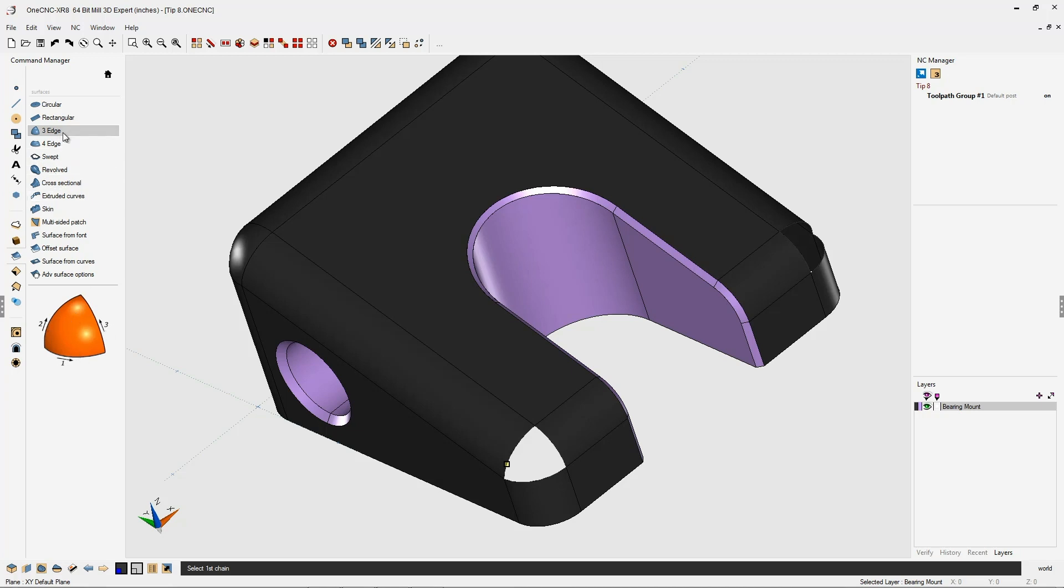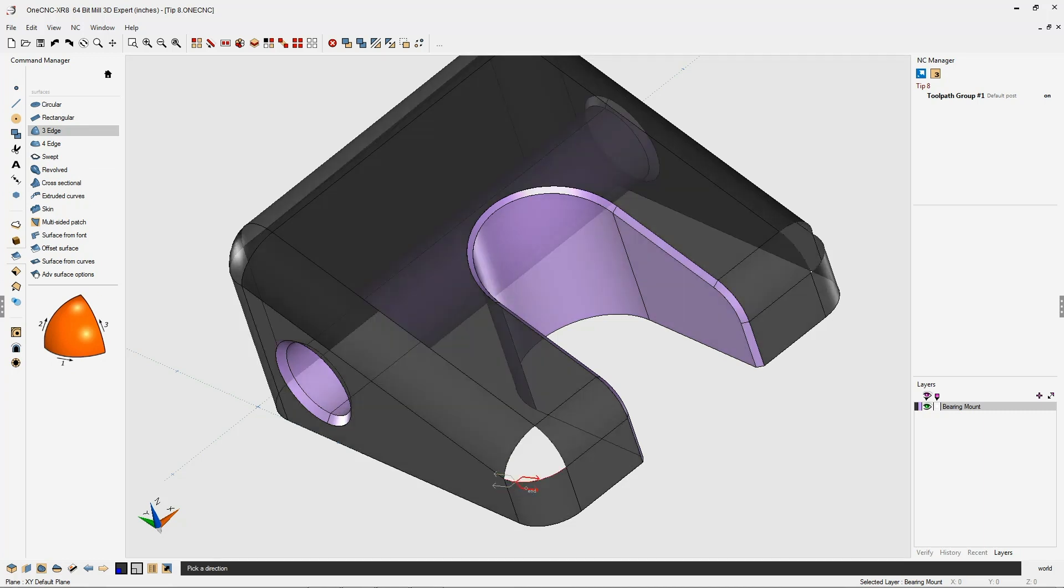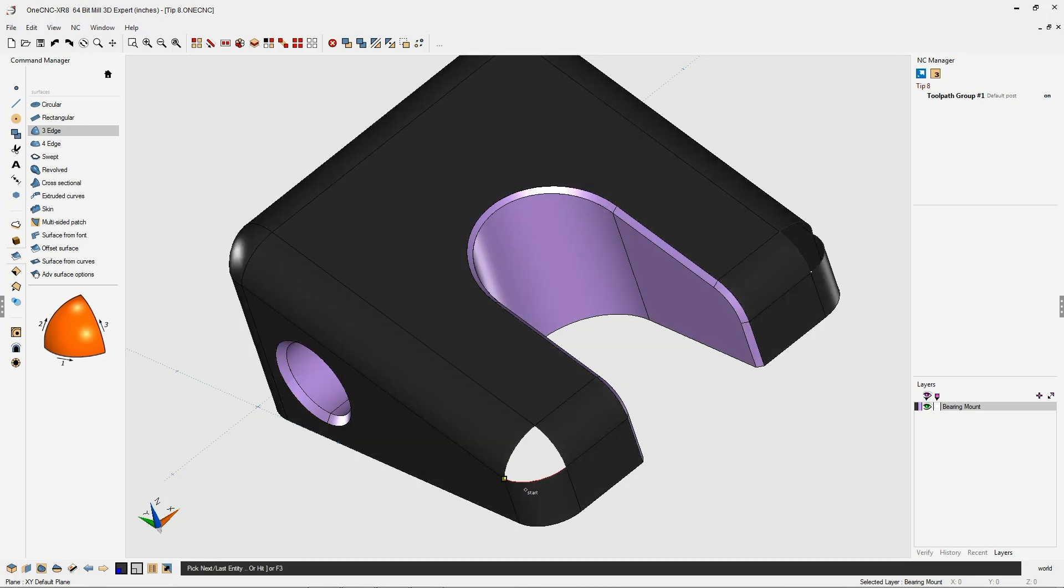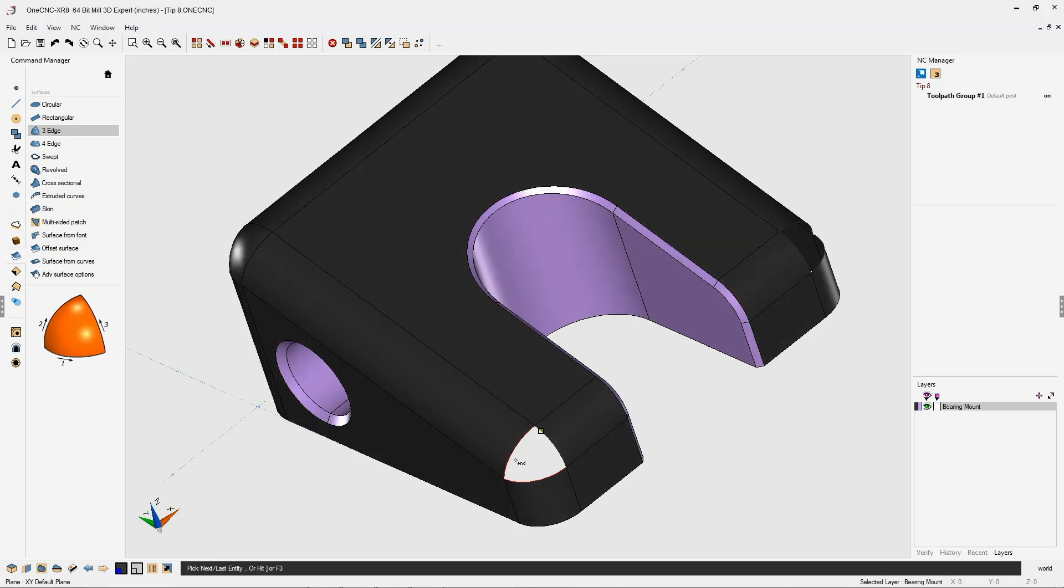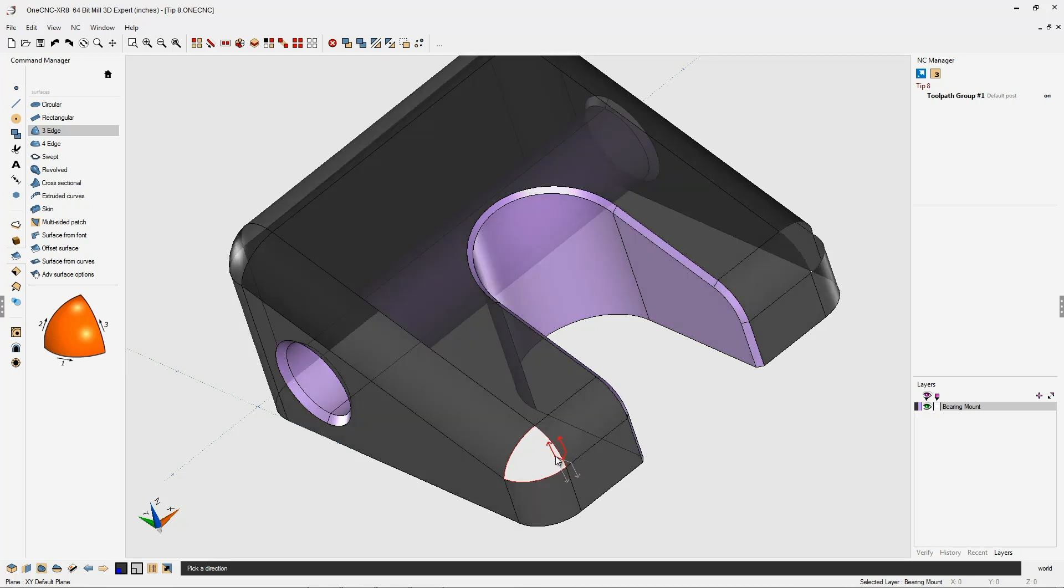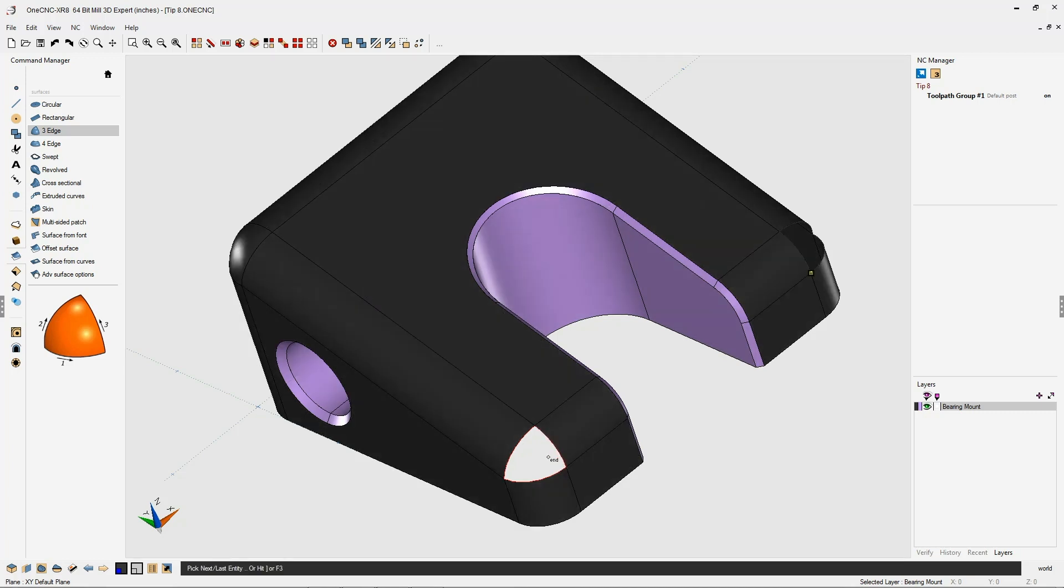Let's select three-edge surface. I'm going to select this edge first, left-click that direction, right-click, then left-click that edge, left-click the direction, and right-click. Then we're going to select this edge down here, left-click the direction, right-click, and there we go.